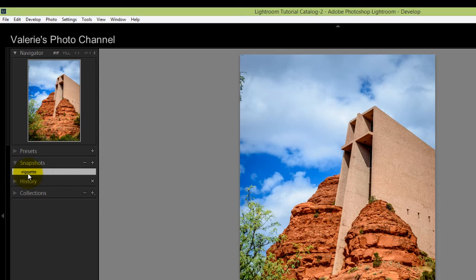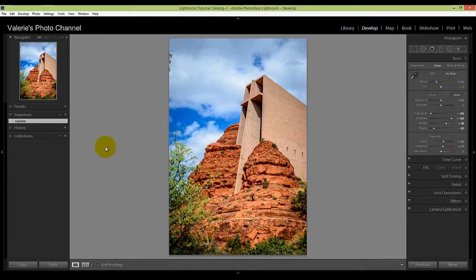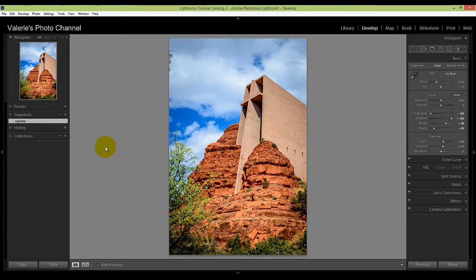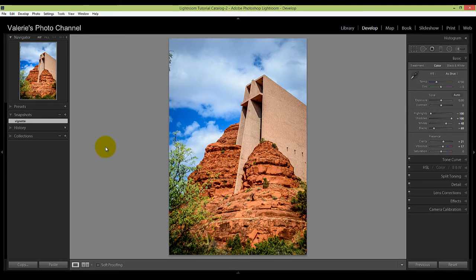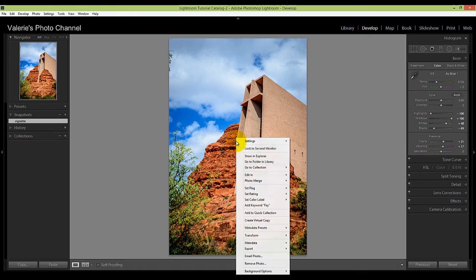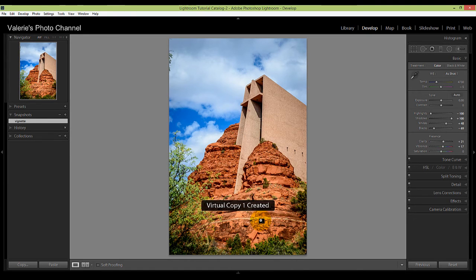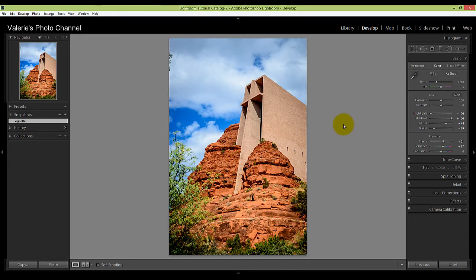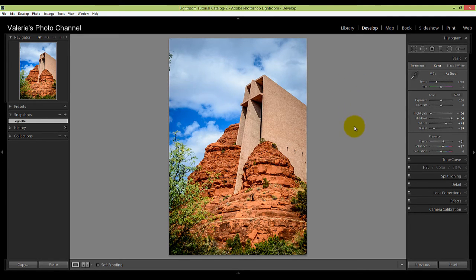And if you actually want to create a different version of a photo—say you want to create a black and white version of a photo—you can use virtual copies. A virtual copy is not an actual master file or a pixel-based file, but what it does is Lightroom saves a different editing recipe, if you will, to the Lightroom catalog. So to create a virtual copy, you can right-click on the image, click on Create Virtual Copy, and now you can go ahead and make additional edits to this image and you will still have your original.